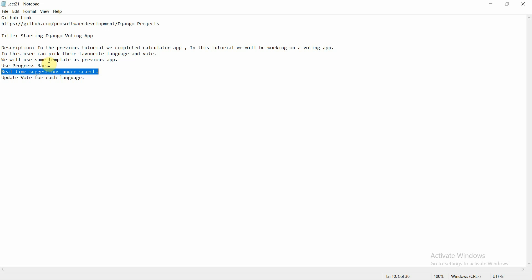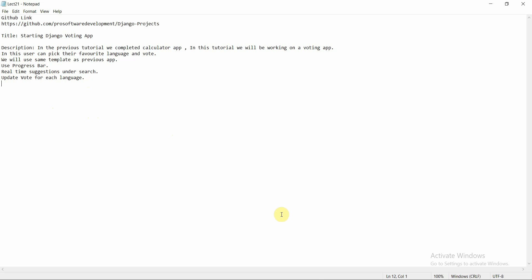We vote for each programming language, then use a progress bar to show how many votes each language has received. We render the progress bar on the front end and update the vote count for each language as more votes come in. Let's get started.